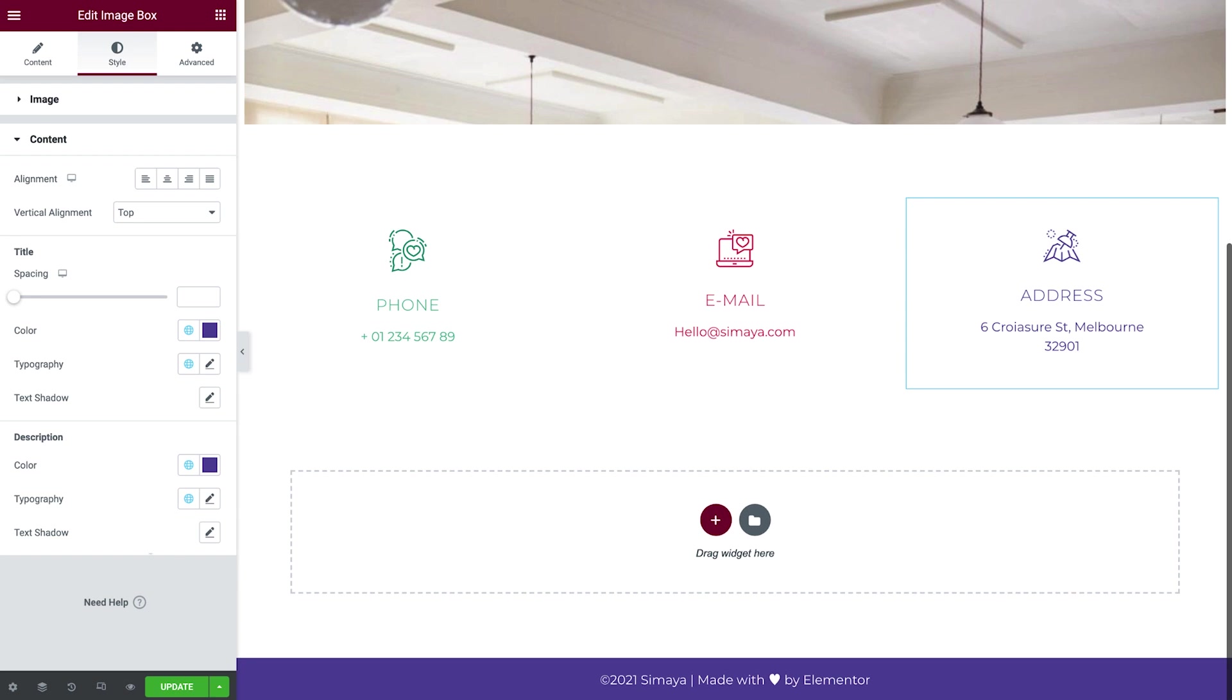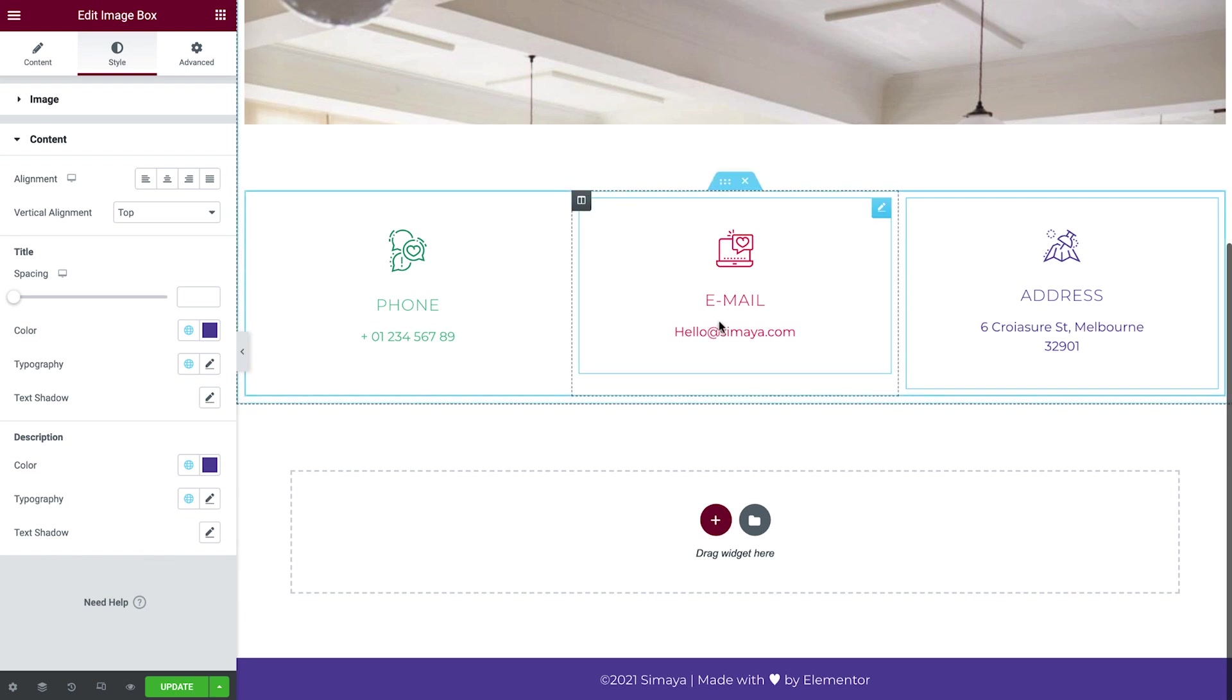As I mentioned in the previous lesson, using fewer elements such as columns and sections auto-generates less code on your web pages, allowing them to load faster. So next we'll take a look at how we can optimize this section and recreate it without using an intersection and three columns. While this step is optional, I encourage you to give it a try to get a better understanding of these optimization techniques. So let's do it!